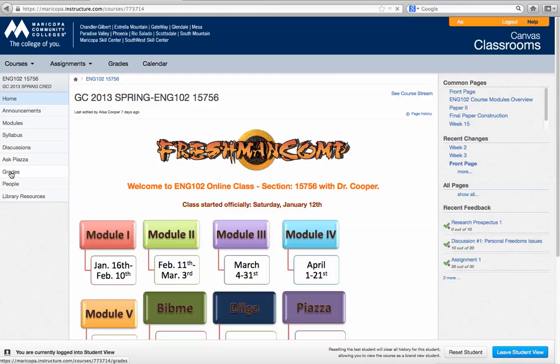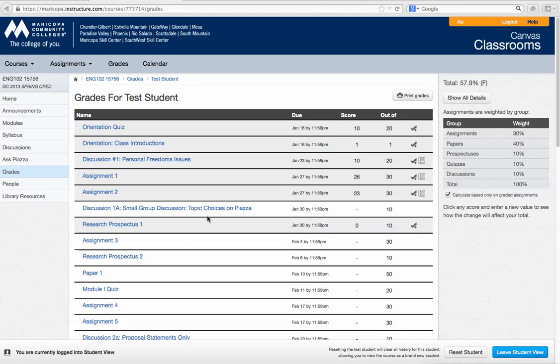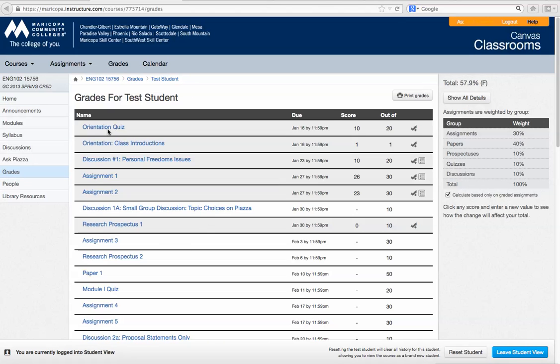Click on grades to get to the grade book so that you can see your grades. When you get over there you'll see a list of your grades and then over here you'll see the date it was due, the score, and the points that it was worth.